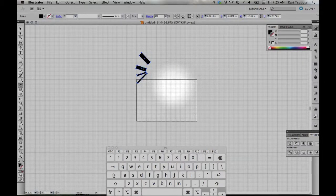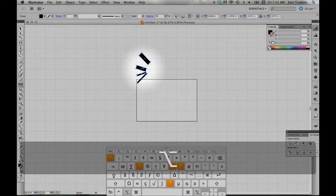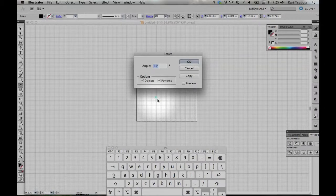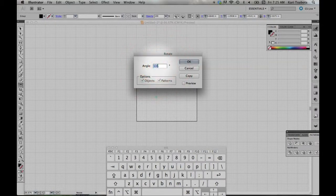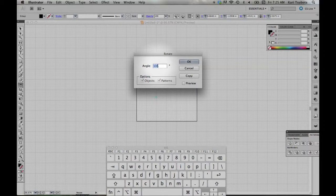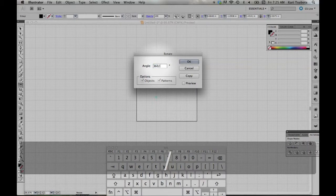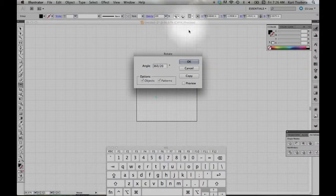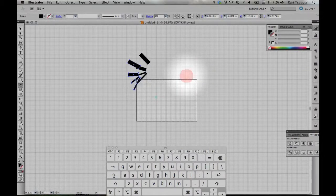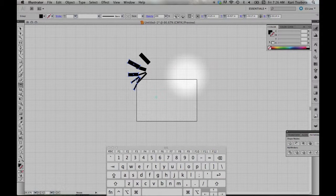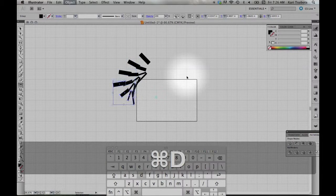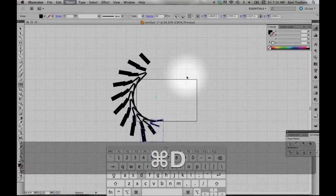Now I'll hold down Option, grab the center point while holding down Option, and let go. So I've moved that center point. Let's say I want to make something radially symmetric with 20 petals. So I'll do 360 divided by 20, and then I'll hit Copy. Now I'm going to hit Command-D as in dummy to duplicate. I'll do that a few more times.